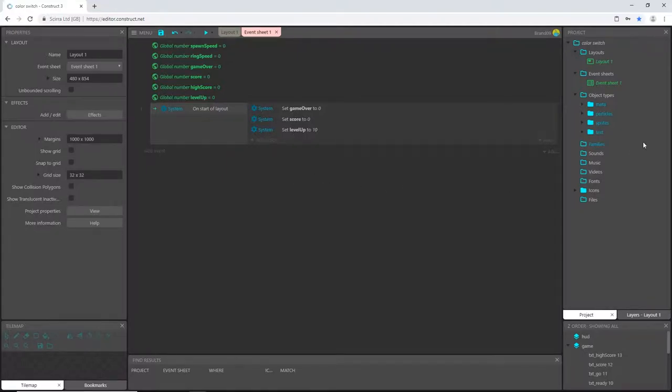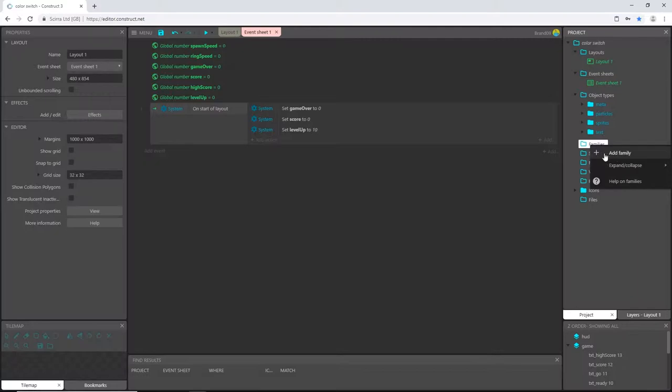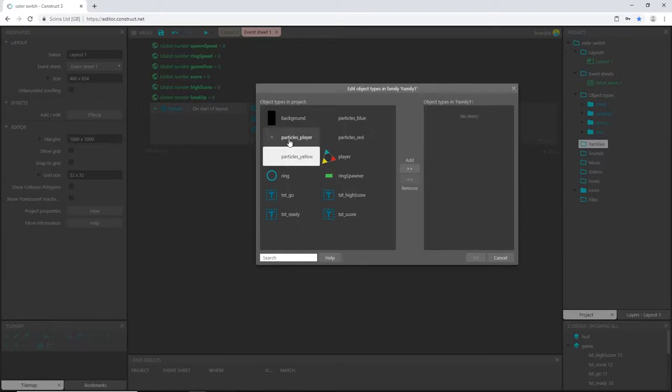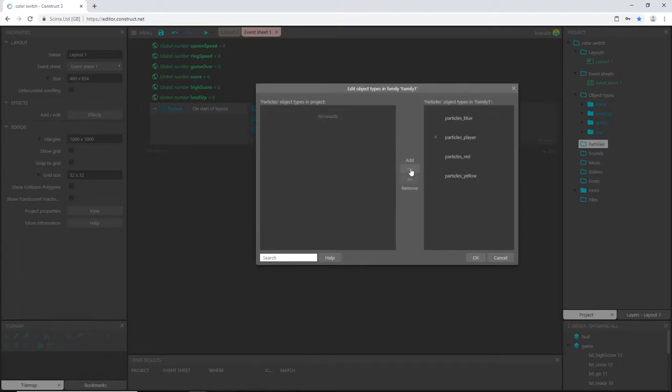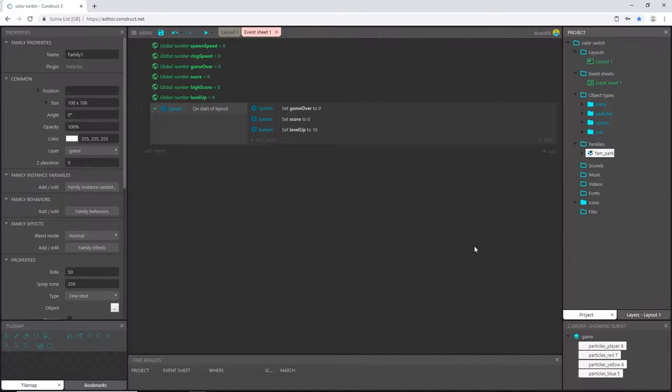Now I'm going to create a family. If you have the free version, you won't be able to do this. I will explain how to do it here in just a second. So if you do have a subscription version and you have the ability to add families, let's add one. And I'm going to pick all the particles, add those to the family, click okay. And I'm going to rename this FAM underscore particles.